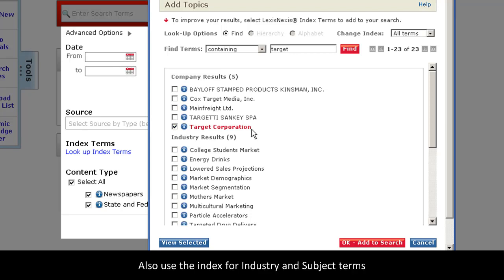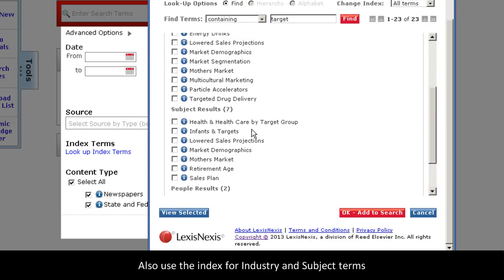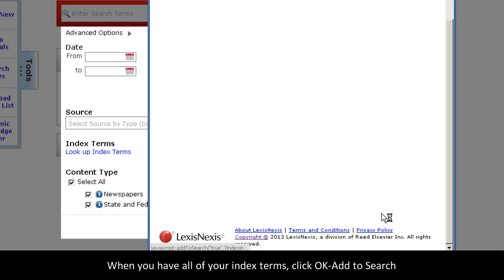Of course, the index works for industries and subjects as well. It might even help you find concepts that you weren't considering. I will click OK, add to search.